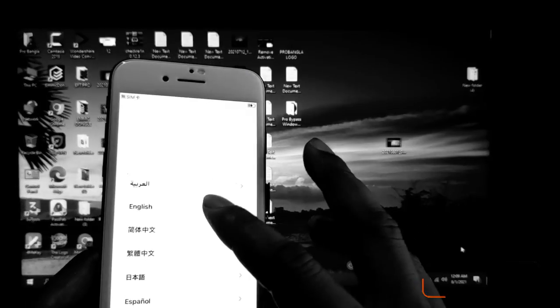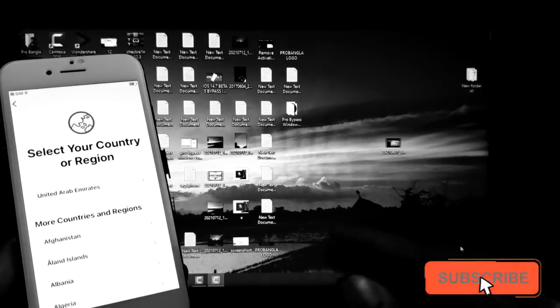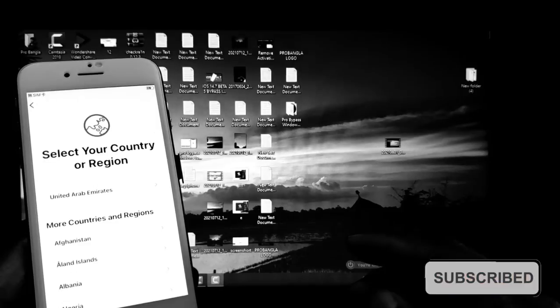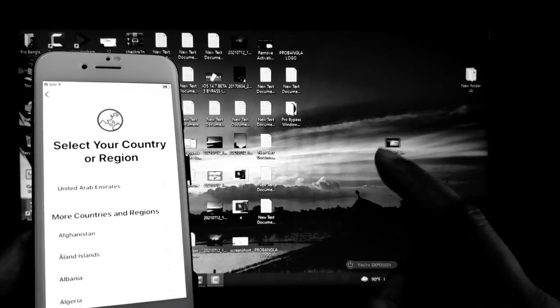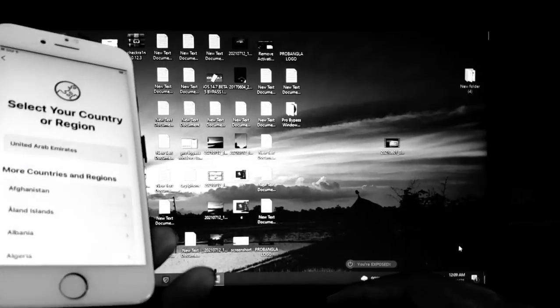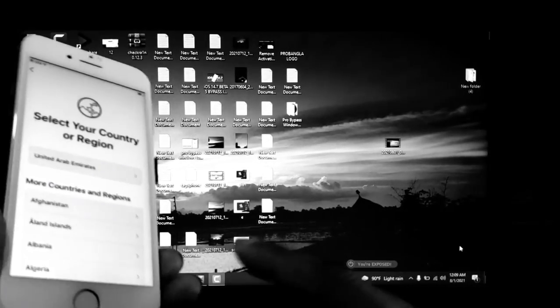Assalamu alaikum wa rahmatullah. In this video I am going to talk about iPhone 7 to iPhone 6s to iPhone X iCloud base untreated bypass with pro bypass for Bangla. If you like this video please press the like button. If you don't subscribe my channel, please subscribe and press the bell icon so you never miss another update. Now, this is the iPhone 7 and I will show you how to bypass.